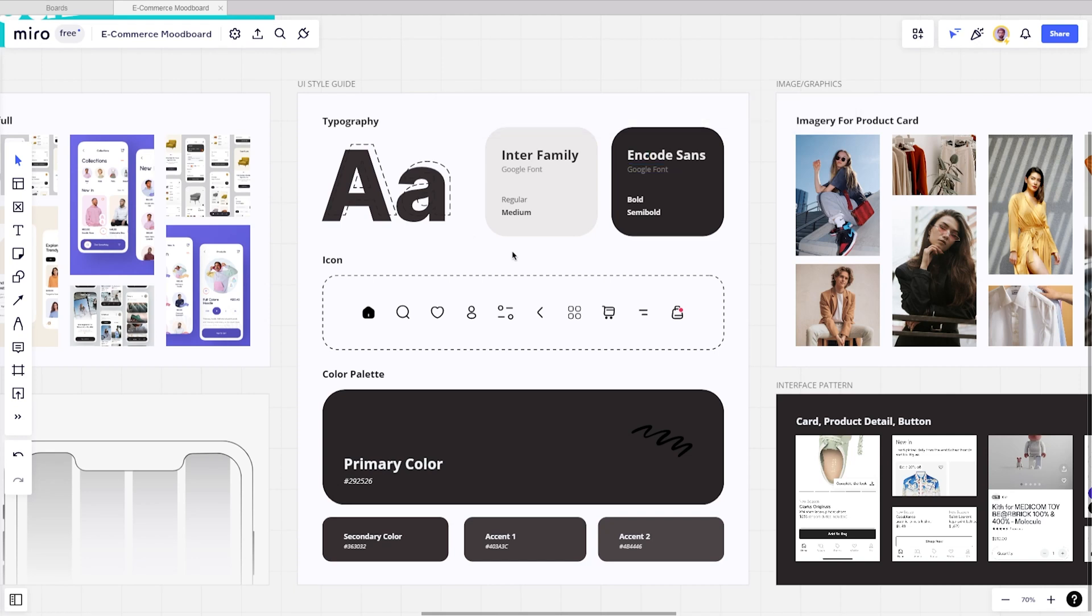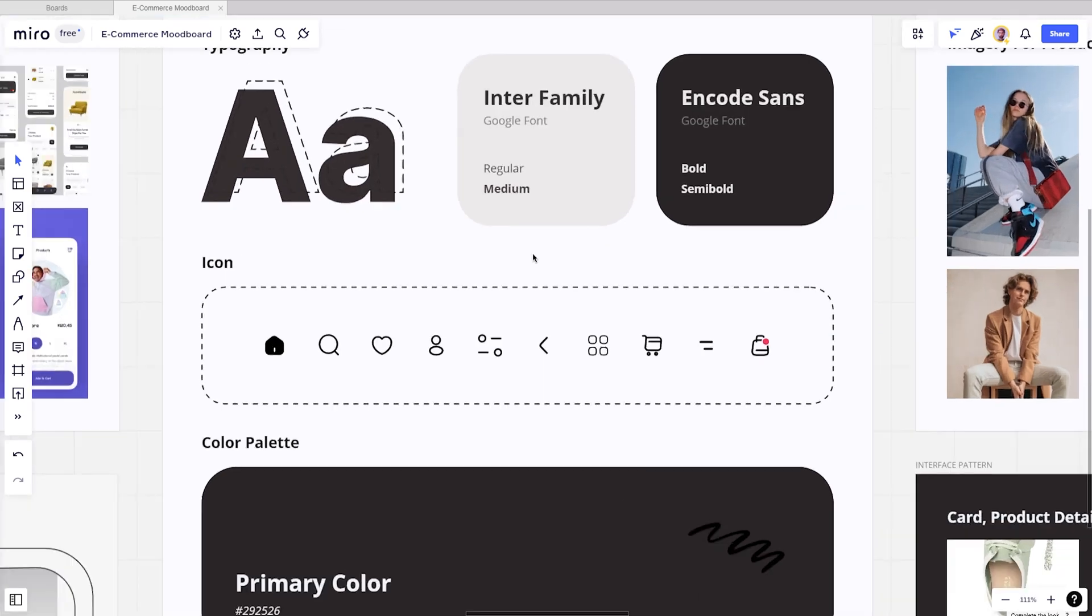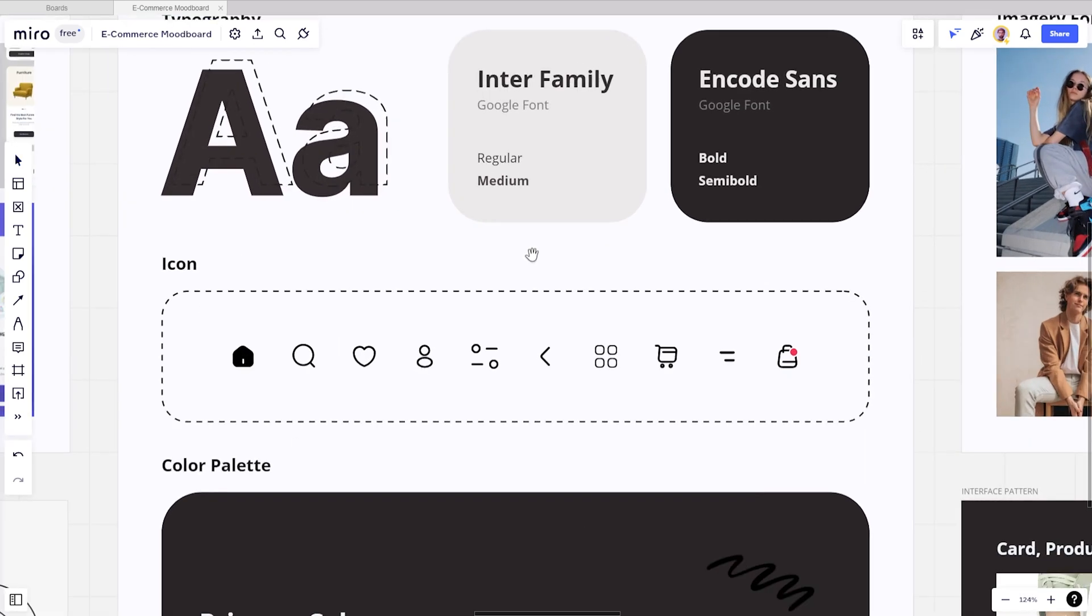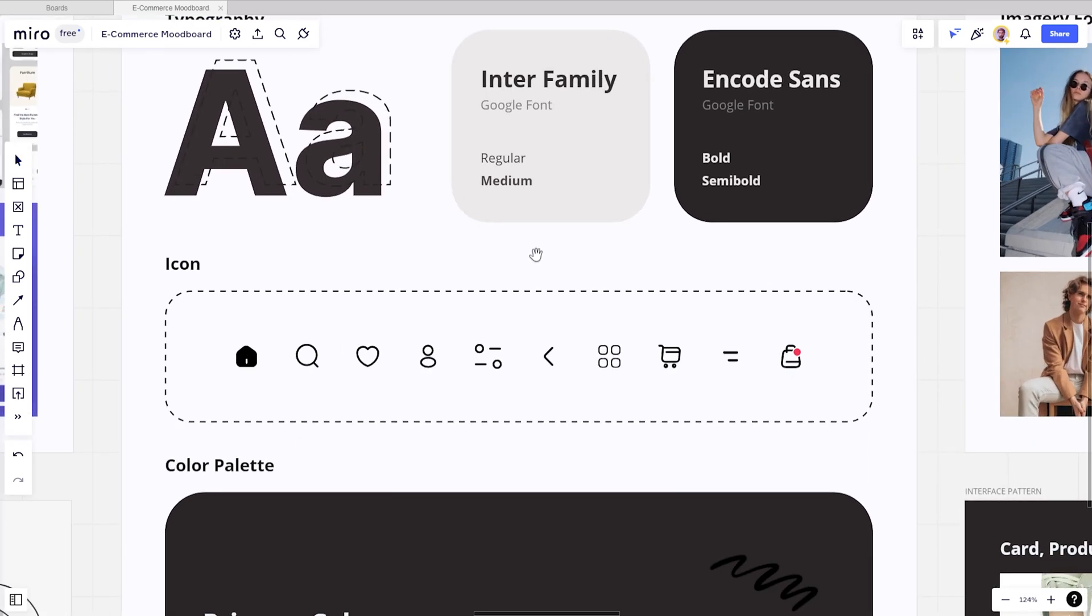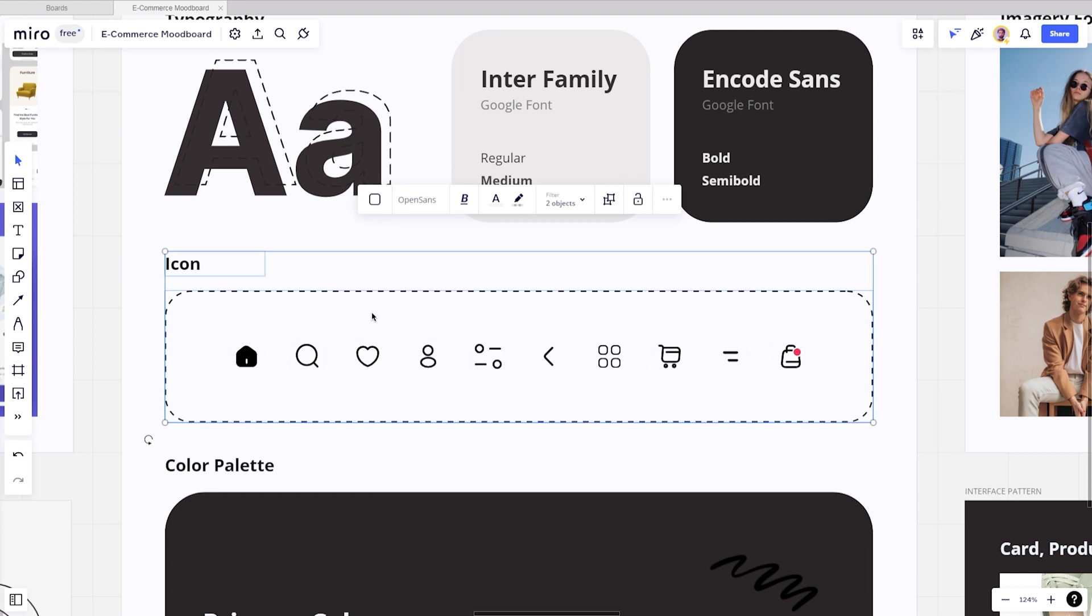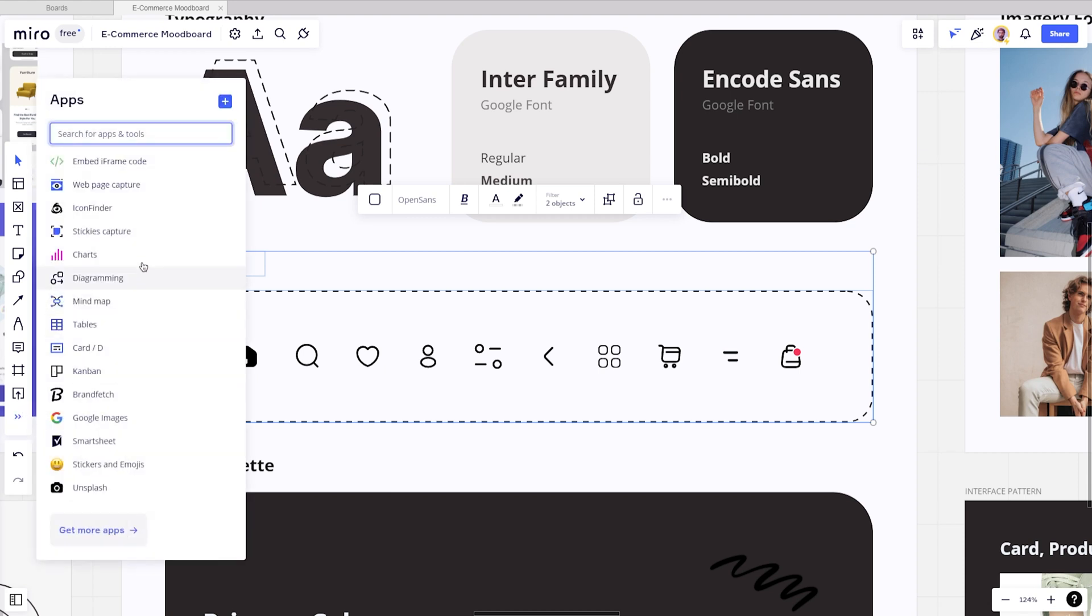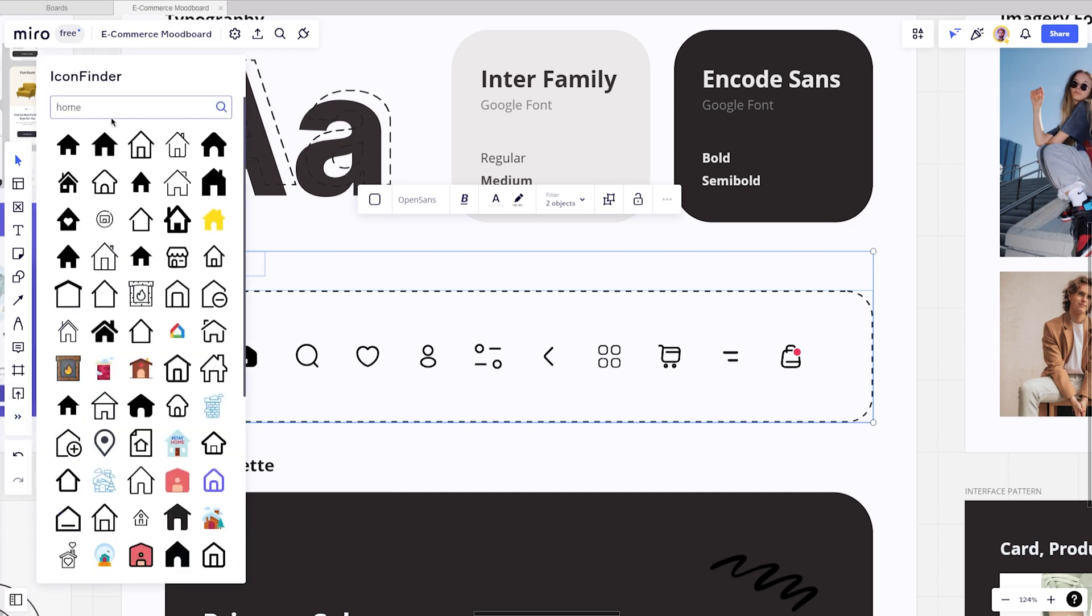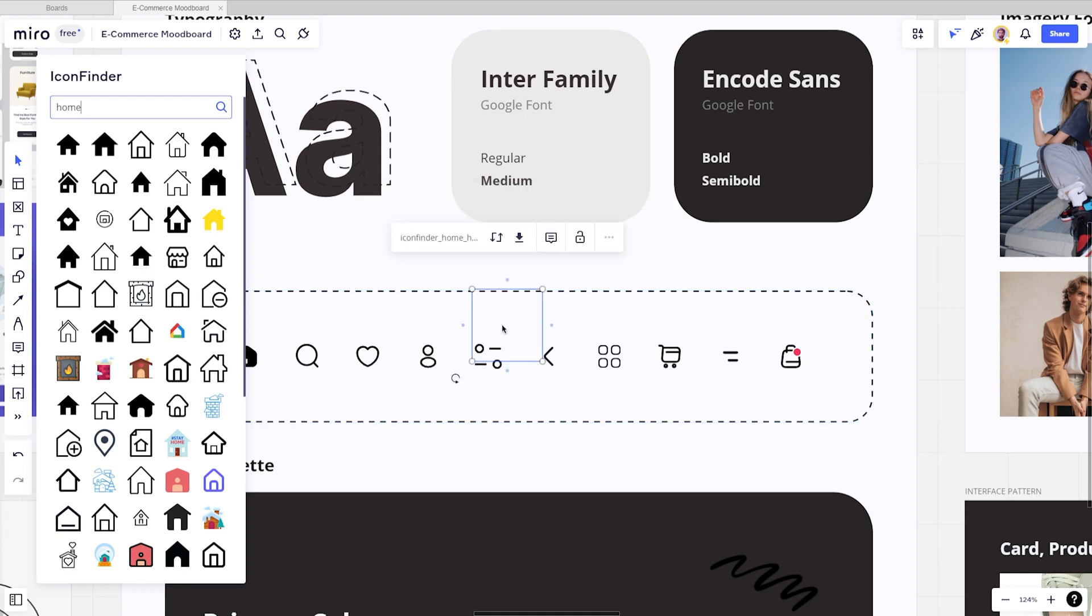For icon, this is where you collect the icons you need to use on your app. To make it more simple, this is why we love using Miro when creating a mood board. You can just go to this toolbar and find the icon finder to explore a lot of beautiful icons. Let's say you need a home icon. You can just type it here and all icons will be out immediately, and then drag and drop this home icon into your board.